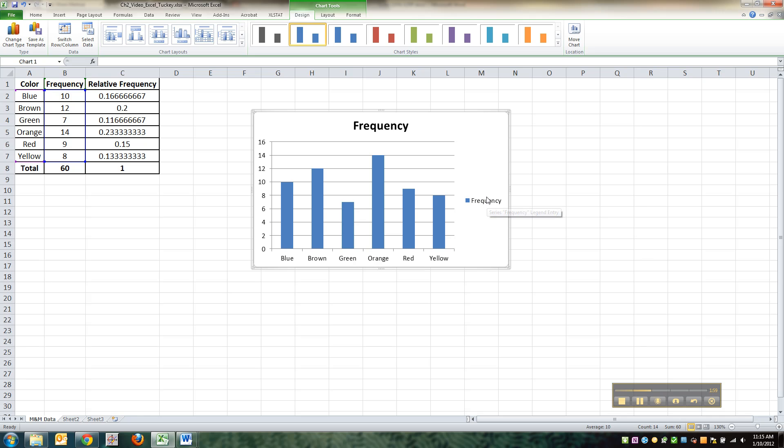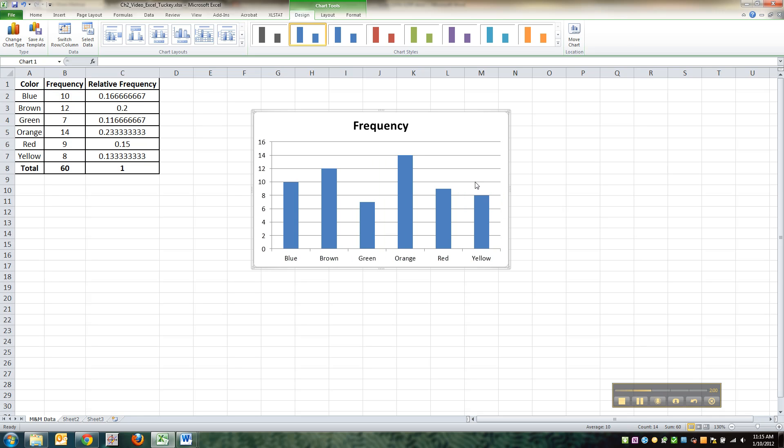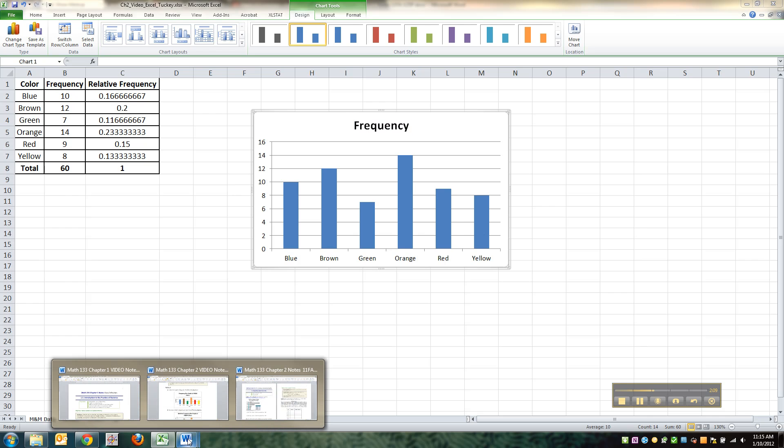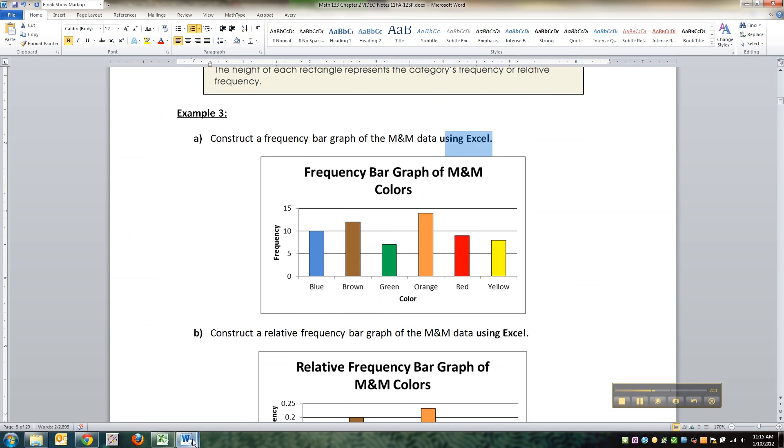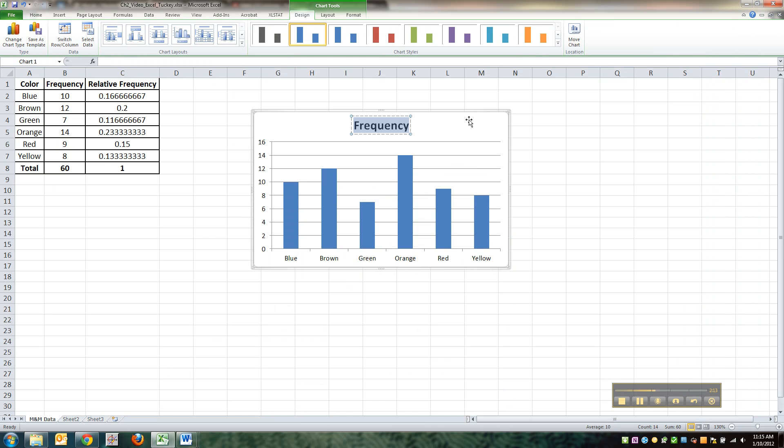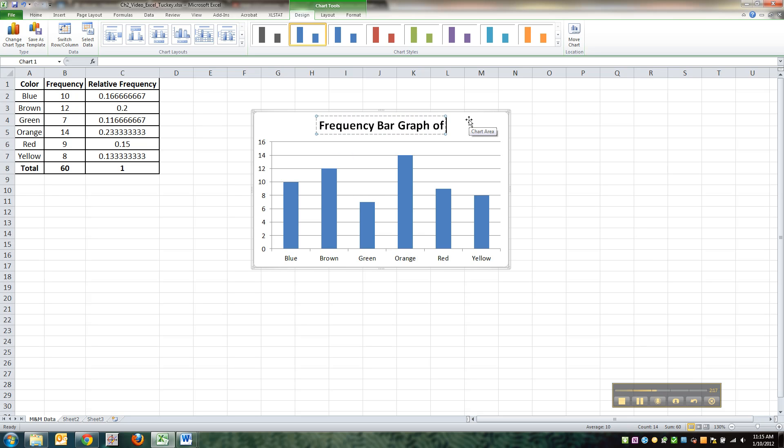Now let me delete the frequency. We don't want that. And then I'm going to change the name of this. So I'm just going to click up in here where it has this title. And I'm going to change it to what I had titled it before. Frequency bar graph of M and M colors.